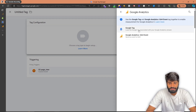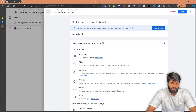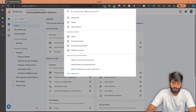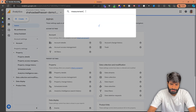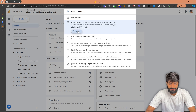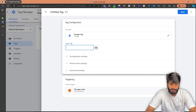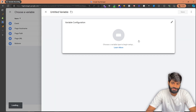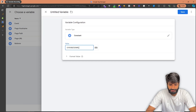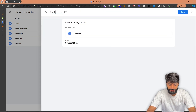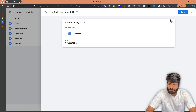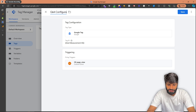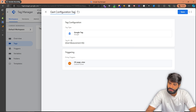For the tag configuration, let's select Google Analytics and then select Google Tag. For the measurement ID, you can go back to the Google Analytics property and search for the ID there, or search for it on the top bar. Let's copy the measurement ID. I love constant variables, so we are going to create a constant variable for this ID. Let's rename this variable as 'GA4 measurement ID' and hit save. Then let's rename the tag as 'GA4 configuration tag' and hit save.